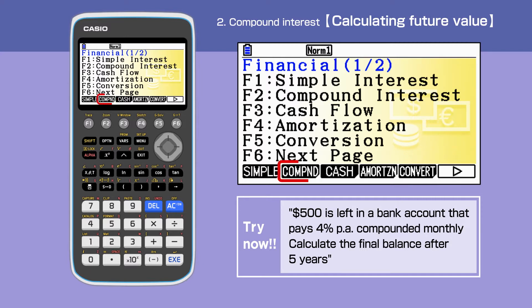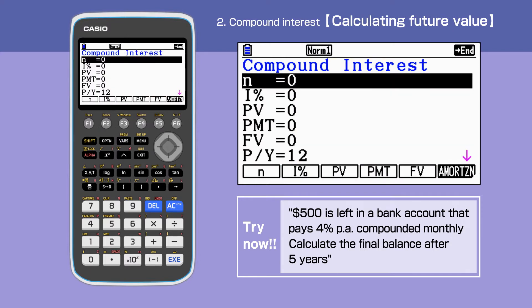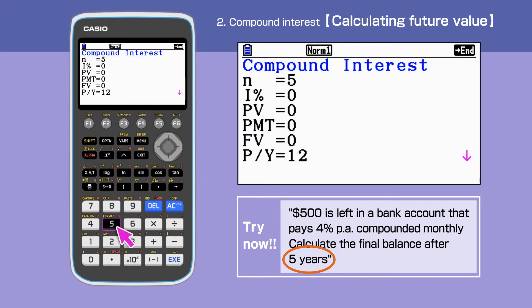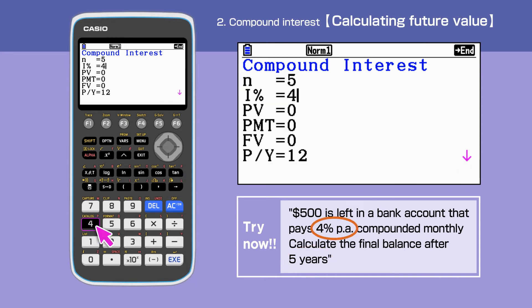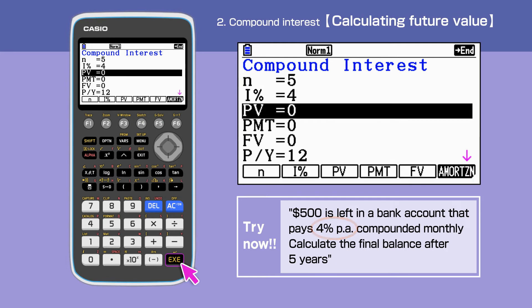Press F2 and select Compound Interest. The unit for N is years for compound interest. We enter N equals 5, and I% equals 4.